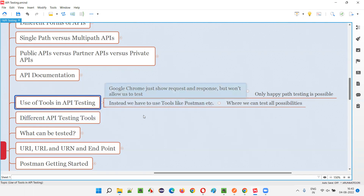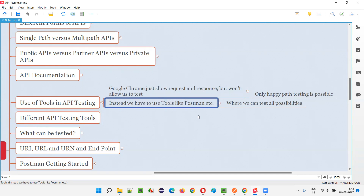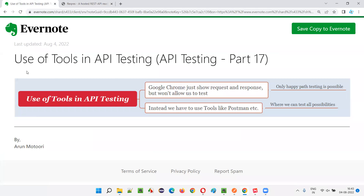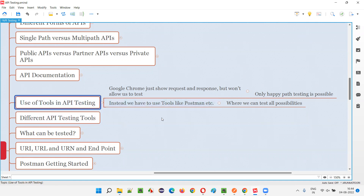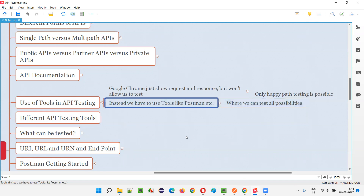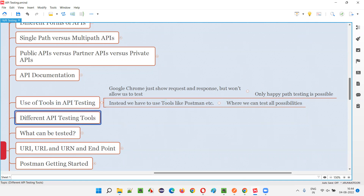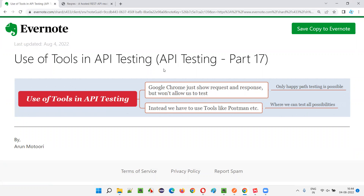So what is the use of tools in API testing? Postman is the number one tool. Though there are many tools available, a lot of people use Postman — it is free and open source, so you can simply download and use it without worrying about paying a license fee. Hope you understood the use of tools in API testing. In the next session I'll show you the different types of API testing tools available in the market apart from Postman. See you in the next session, thank you!